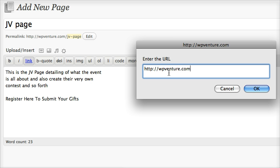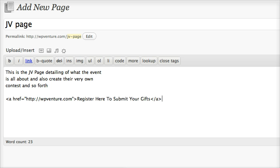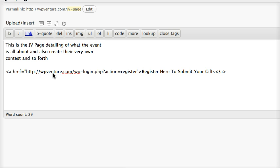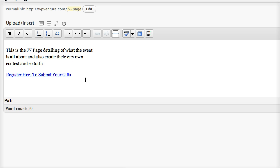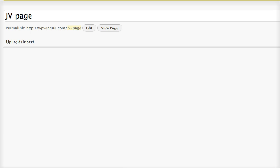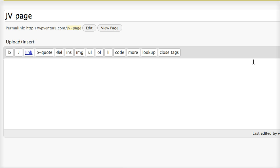Then make sure you see on the mind map. As you see, I installed this on WordPressVenture.com, so WordPress-login.php?action=register. Let's see here to submit your gift. Let's just say submit your gift. Then just publish it. That's done.